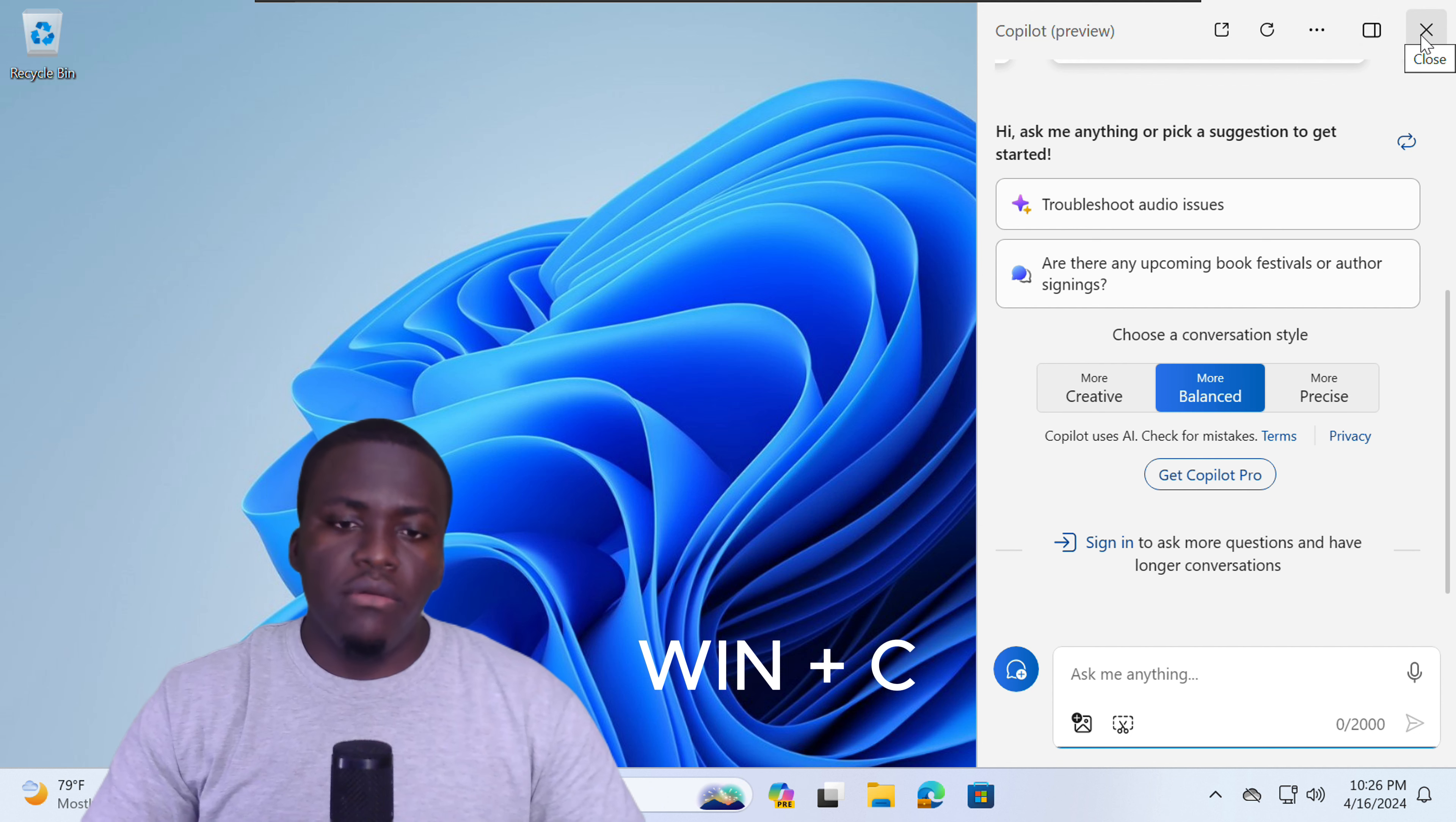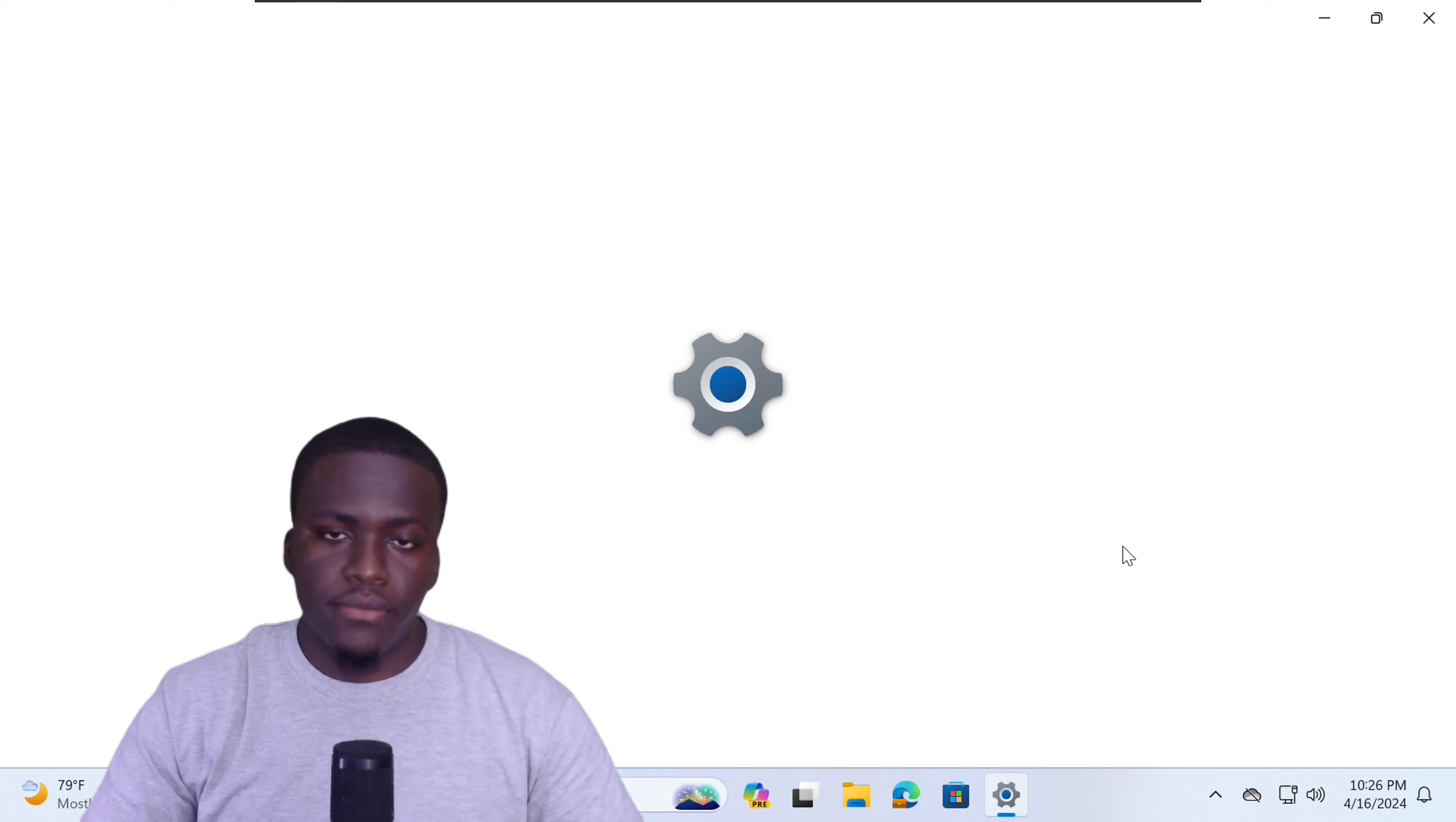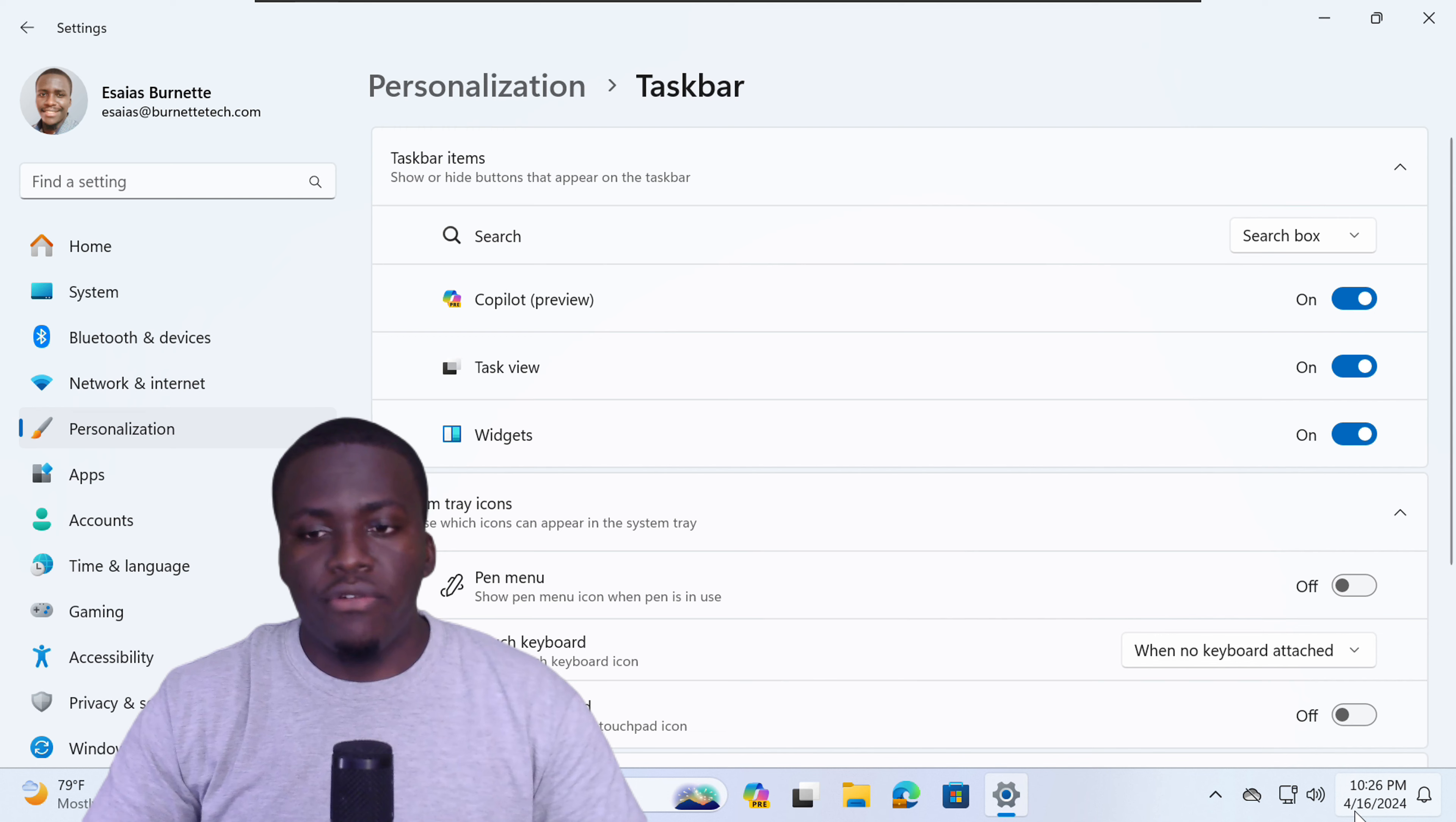Now, if you're not seeing Copilot in your taskbar, then right-click your taskbar, select Taskbar Settings. And then you can toggle to have Copilot on. Or in some versions of Windows 11, your Copilot icon might actually be to the right next to your clock.